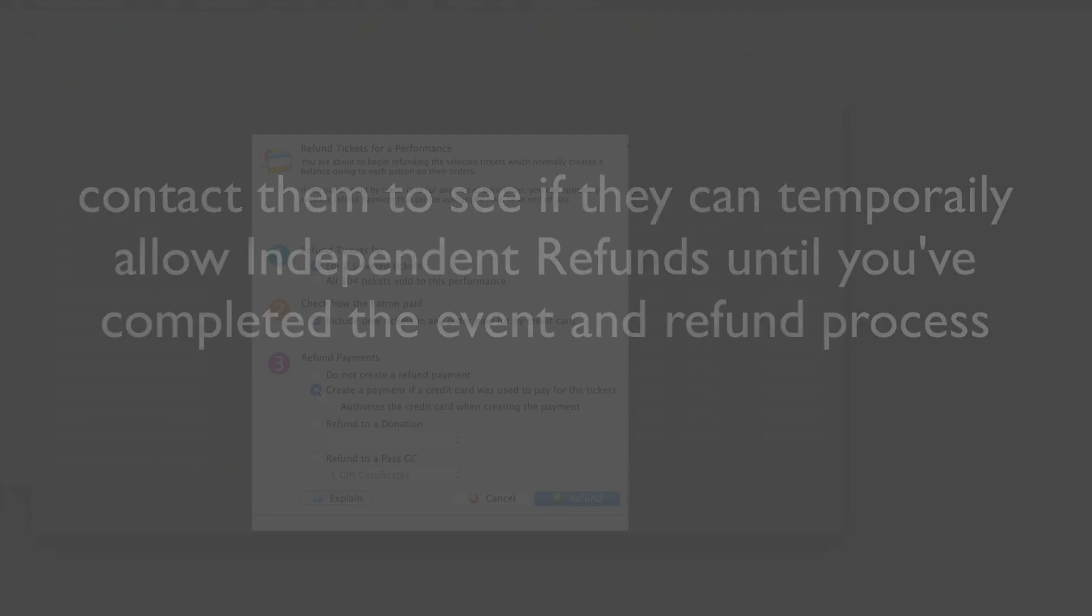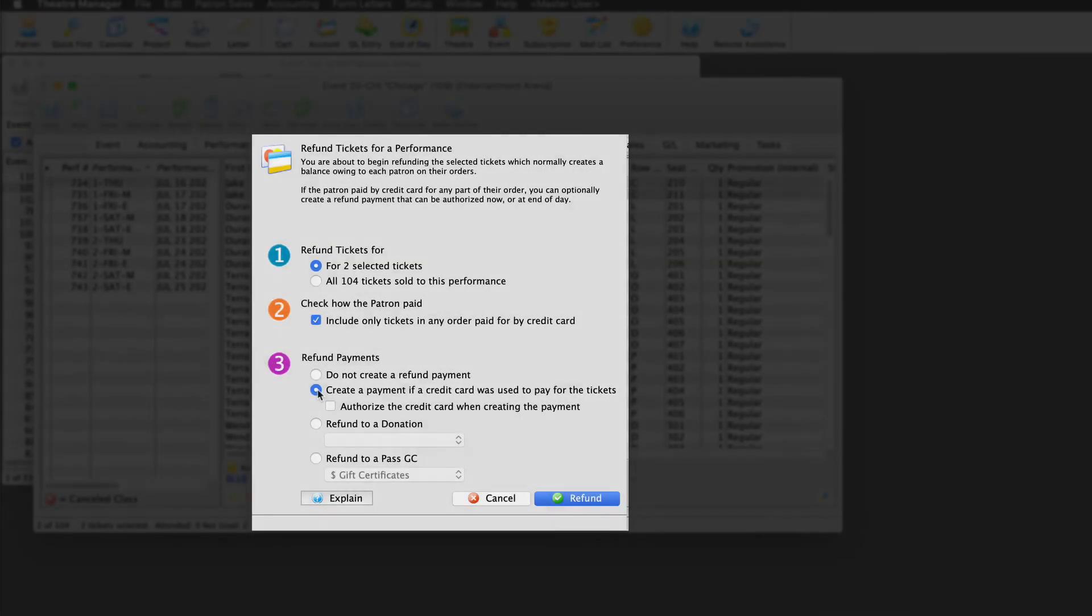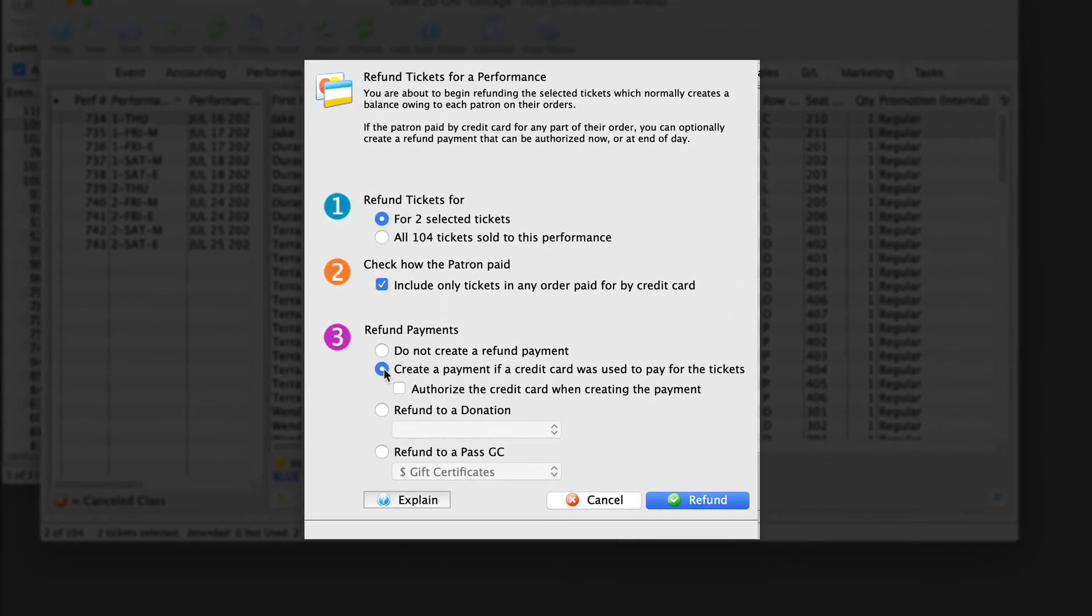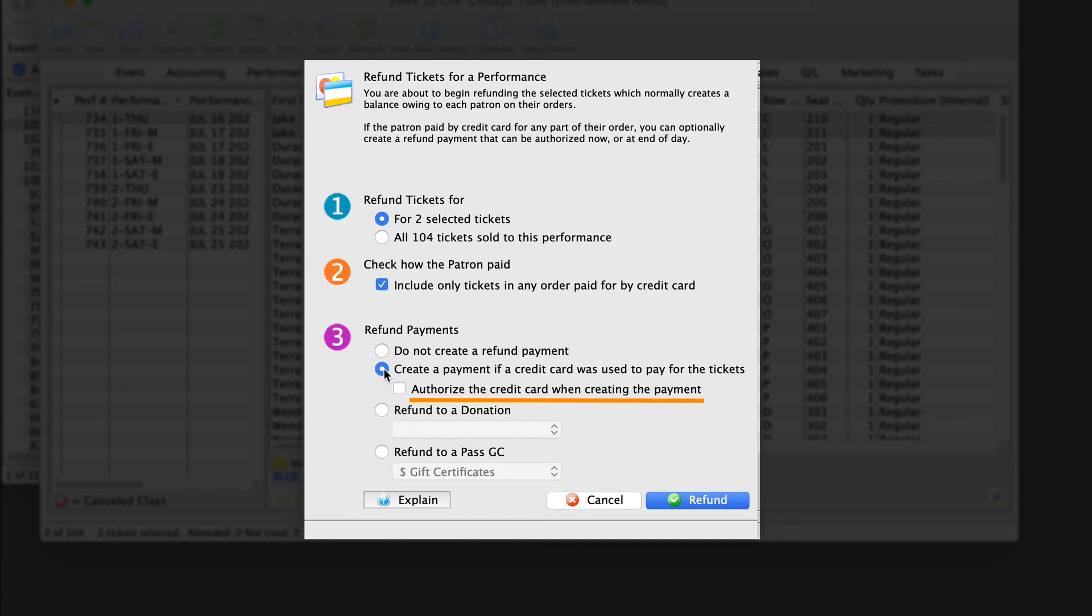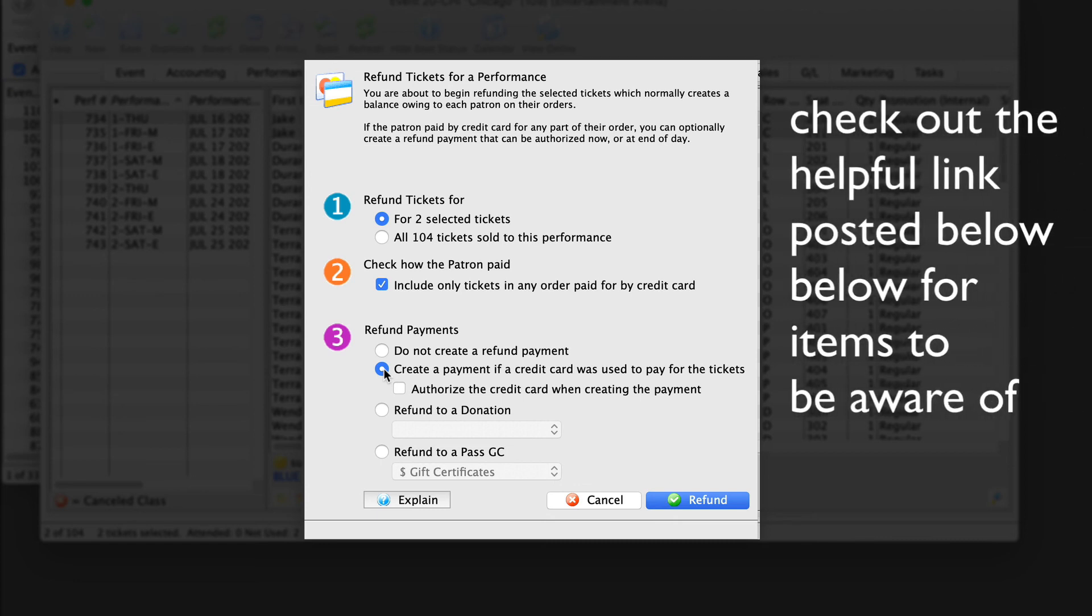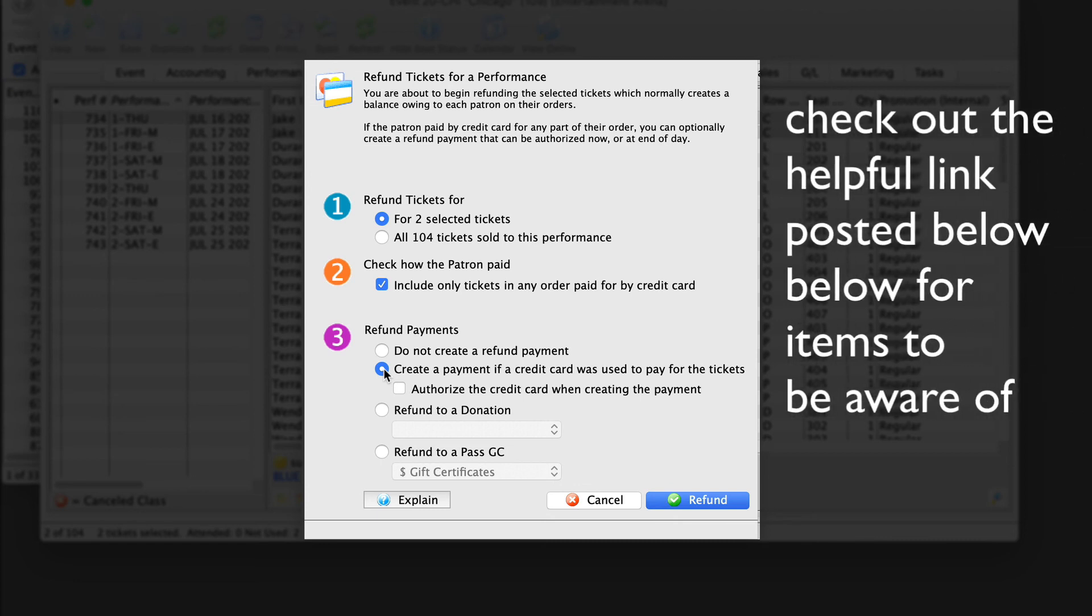This is partly why during our test scenario of refunding a few orders at a time that we're not selecting authorize the credit card when creating the payment. This means as soon as we click the refund button, theater manager will go out to the merchant provider and try to authorize the card. By leaving this unchecked, we're asking the system to wait until we get to the deposit step during the end of day wizard before authorizing the card. All that said, in reality, each merchant provider has its own set of rules that may impact your ability to do a refund. Make sure to check out the helpful link below in the description for items to be aware of.